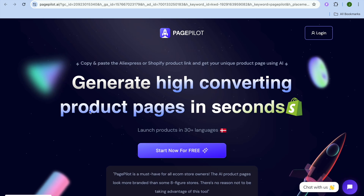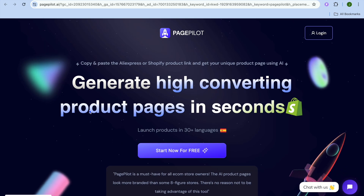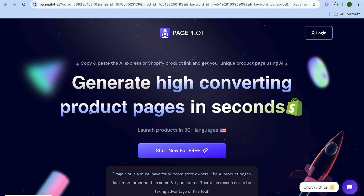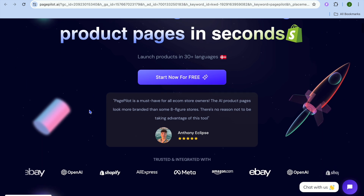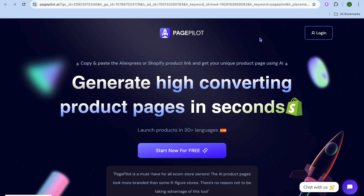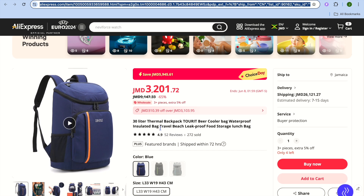I'm your host Jason and welcome to my Page Pilot review and tutorial. Page Pilot is a platform that allows users to create AI-generated landing pages for their Shopify store in seconds. For example, I went onto Page Pilot, signed up, then went onto AliExpress and selected a product.